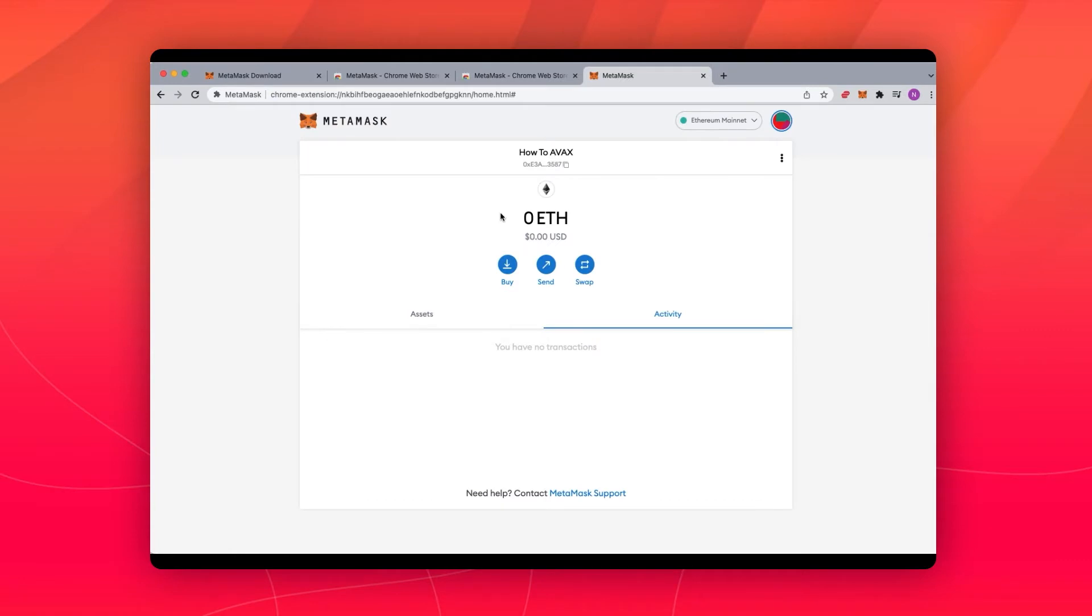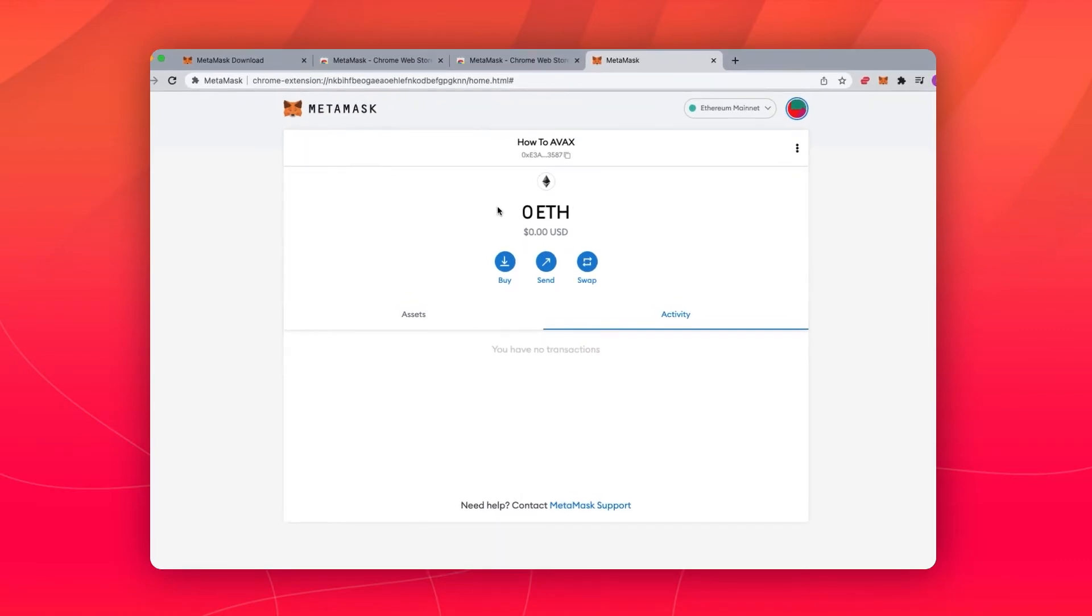After you sign in, you'll be taken to this page, and by default, it connects to the Ethereum mainnet.